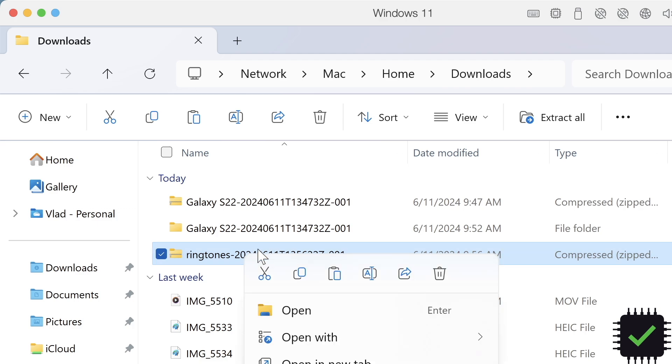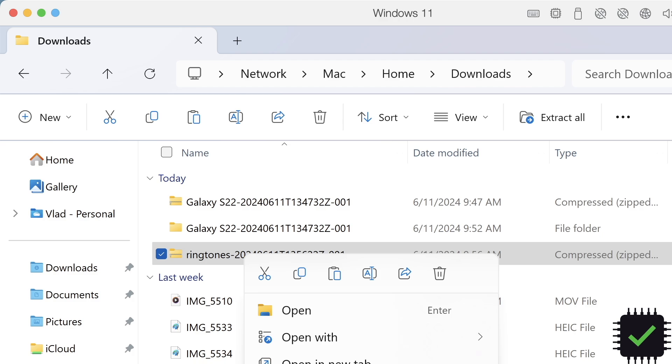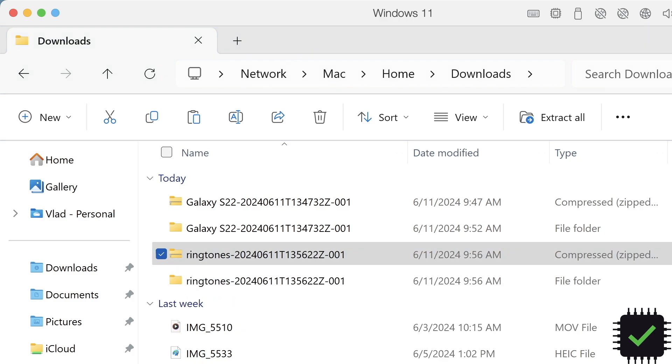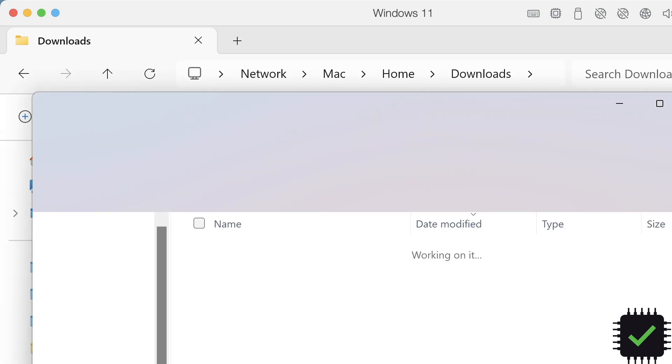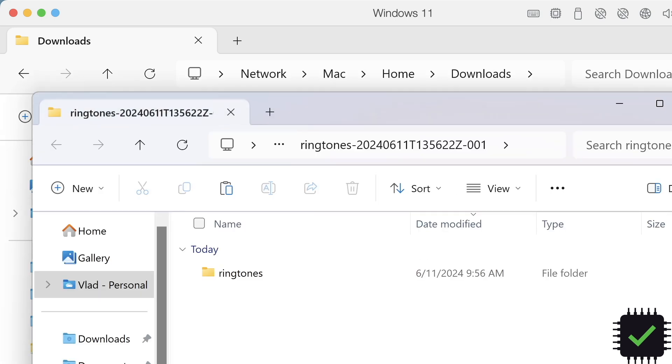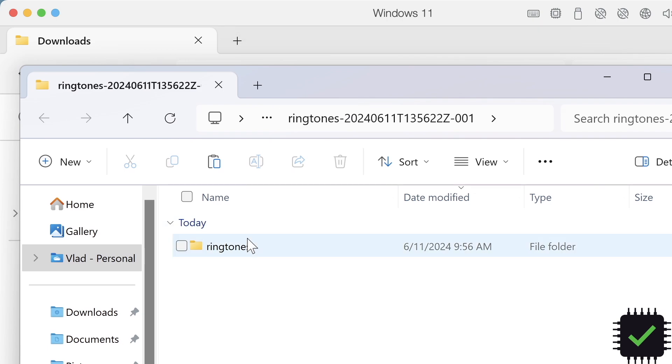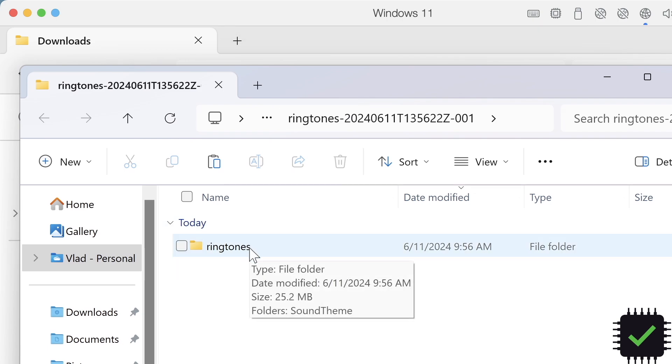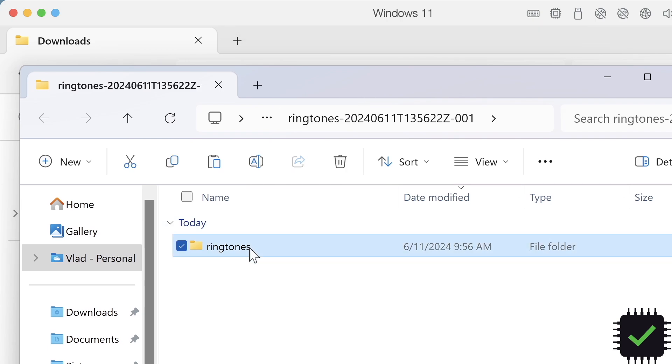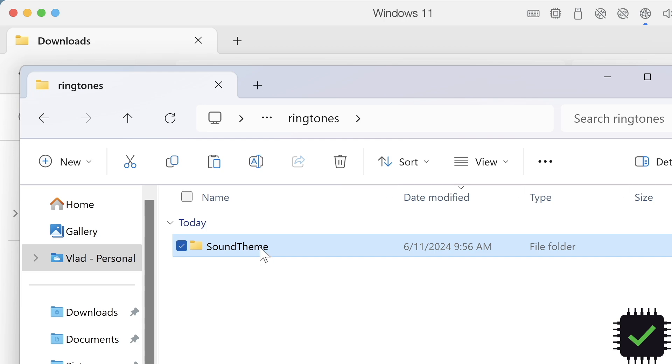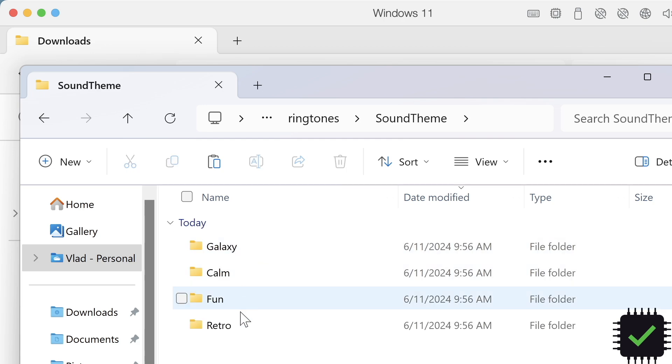Right-click and select 'Extract All,' then click Extract. It doesn't show everything on my screen because only part of the screen is recording, but you get the idea. Now it's extracted—go to the Ringtones 'Sound Thing' folder.